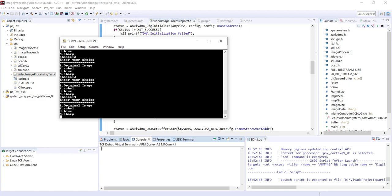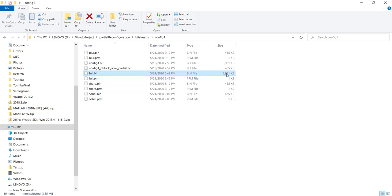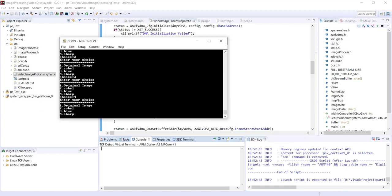The advantage of PCAP is that you can configure your PL from the PS, supporting both full and partial reconfiguration. The reconfiguration speed is around 130 MB/s. Our full bitstream is about 4 MB, so it's still quite fast. However, for applications requiring reconfiguration within microseconds, PCAP may not be sufficient — in that case, you'd need the Internal Configuration Access Port, or ICAP, which we will discuss in the next tutorial.